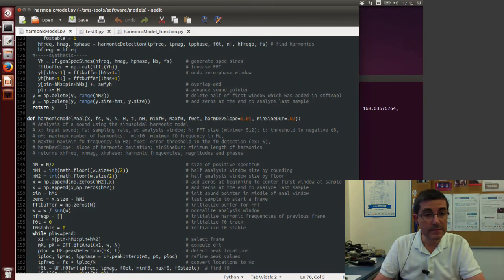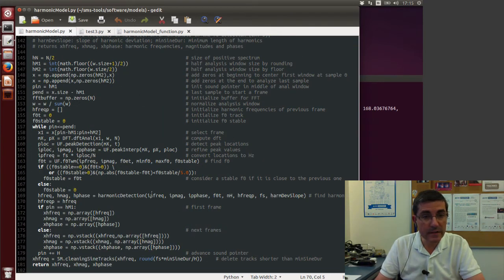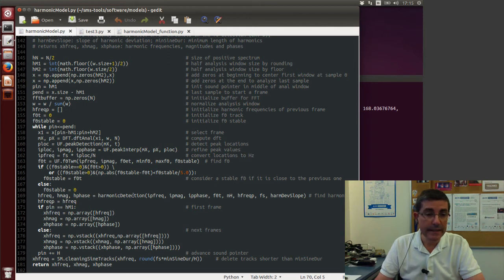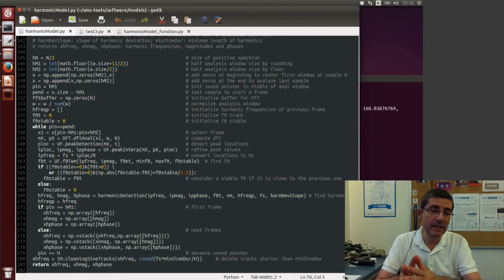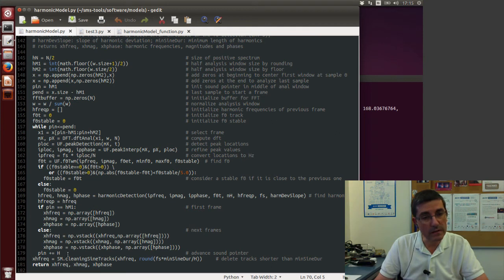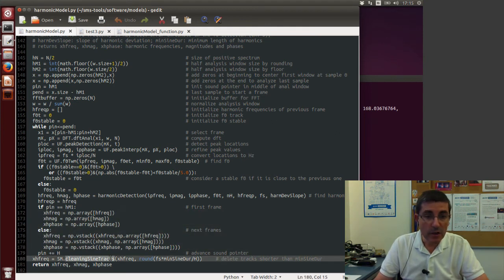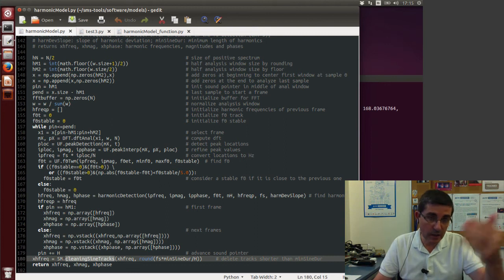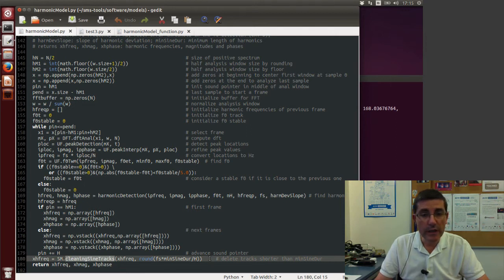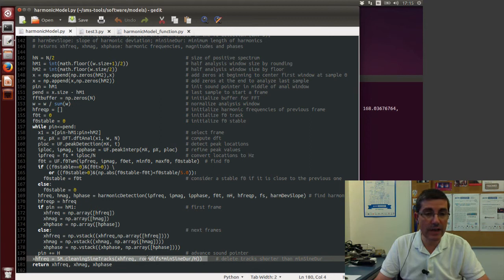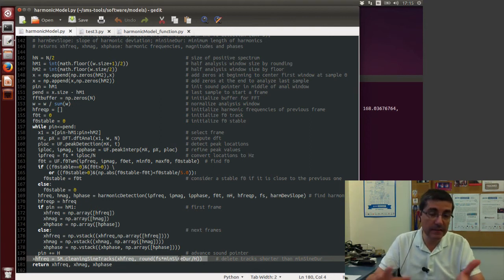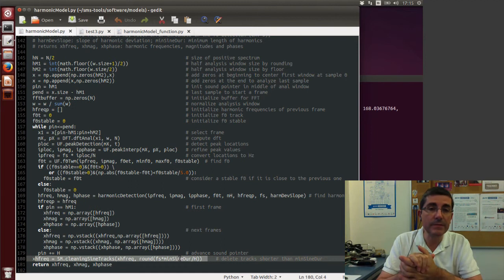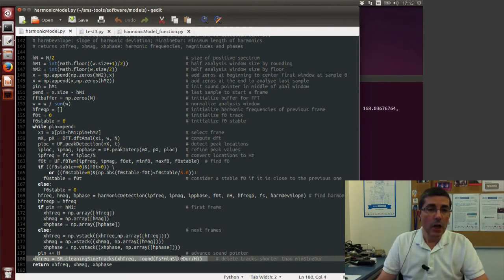So if we go back to the harmonic model now, after this harmonic detection, that's it. This is some code to create the array of values that keeps adding up to the whole matrix of the output. And finally, once the whole process is done, so once we have gone through the whole sound, we clean the tracks, so we delete the tracks that are smaller than a given duration. And again, this is the same as we did in the sinusoidal analysis.